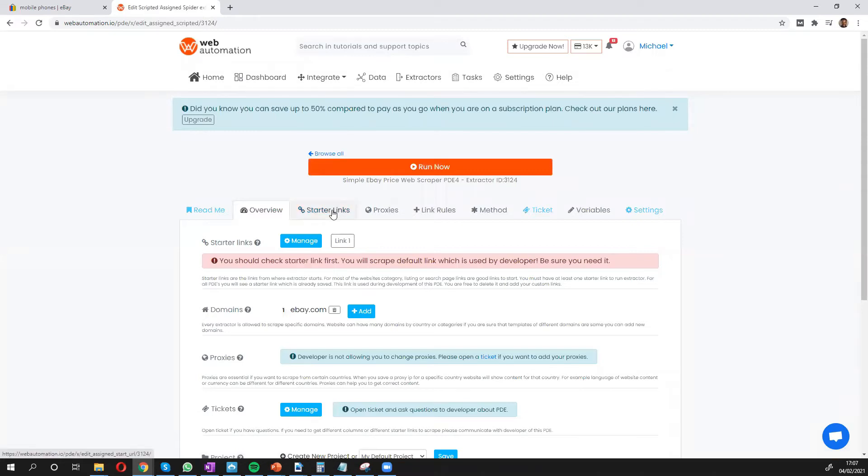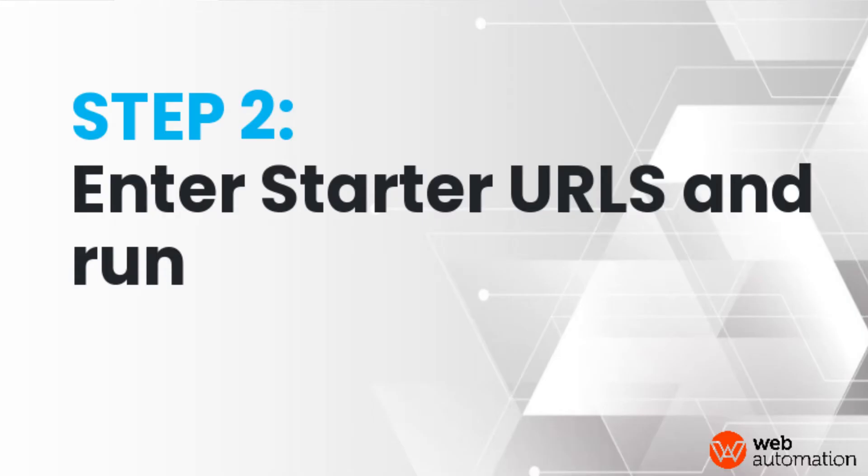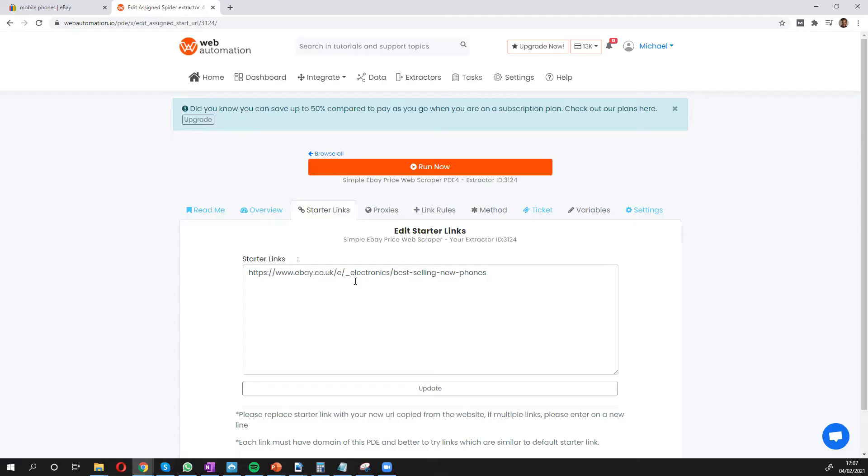All you need to do for this particular scraper is put in the starter link. A starter link is a search URL from eBay telling the scraper what details exactly you want to scrape.